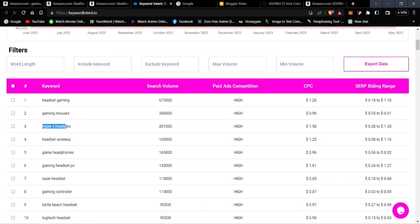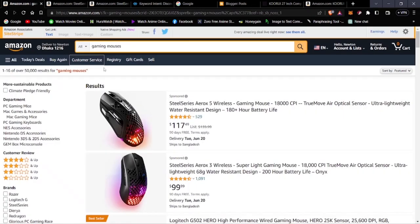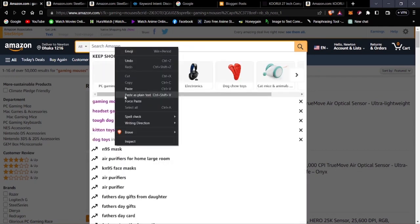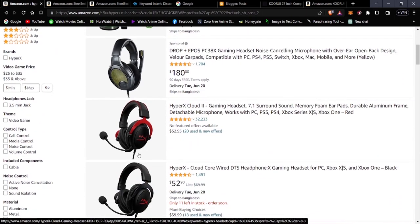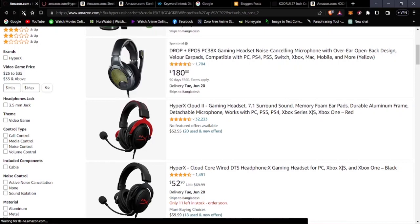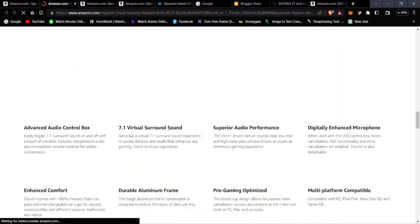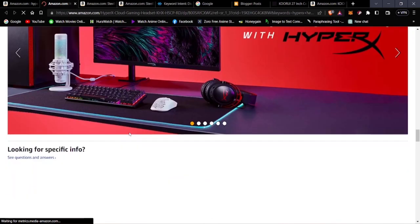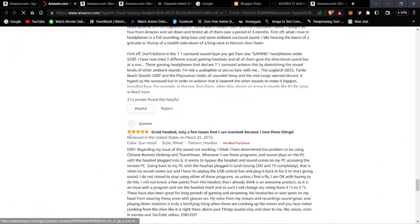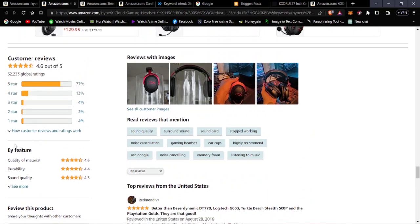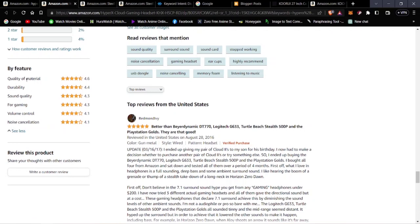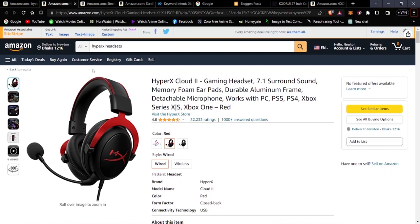Another great gaming headset is the HyperX Cloud 2. Searching on Amazon and checking reviews, it has 77% five-star ratings and 4.6 out of 5 overall. Quality of material is rated 4.6. This is a highly reviewed product worth listing in your gaming accessories affiliate posts.